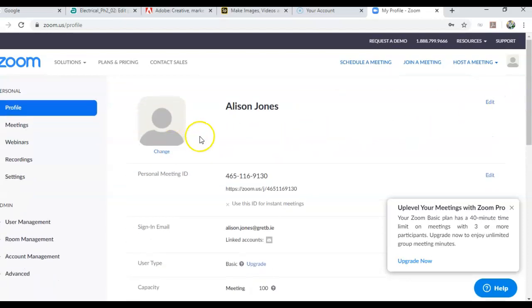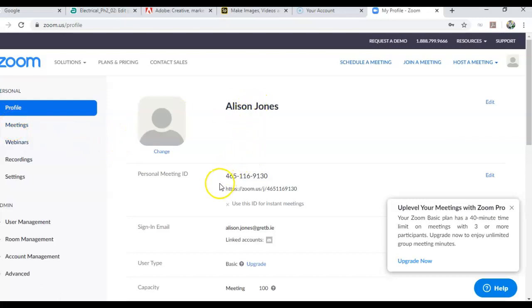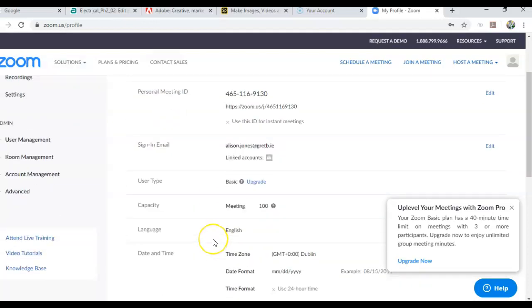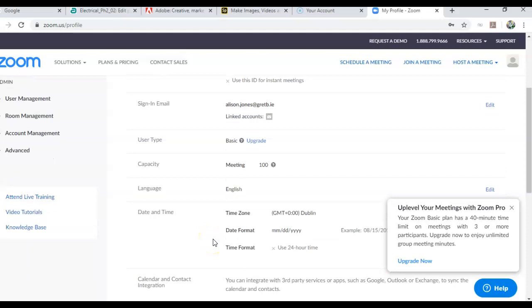Okay, once you're in you'll see your profile. Mine is here and the sign-in email that you used is here, your capacity of the meeting, language, date and time, etc.